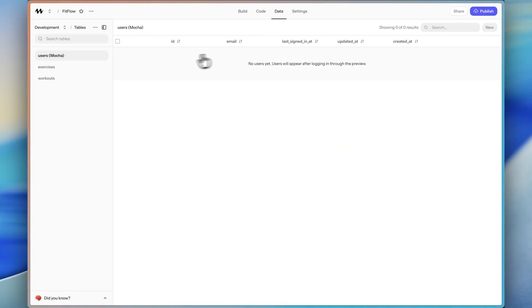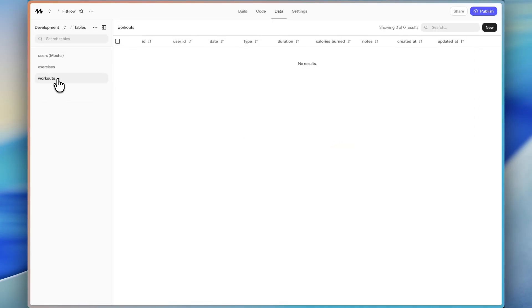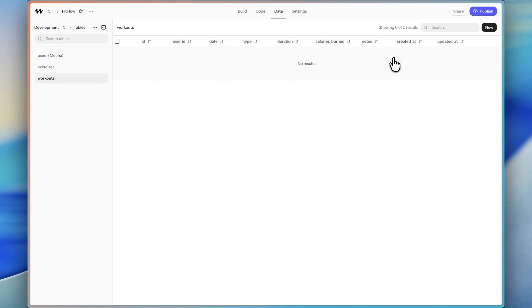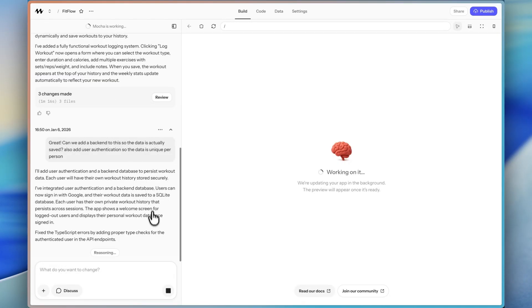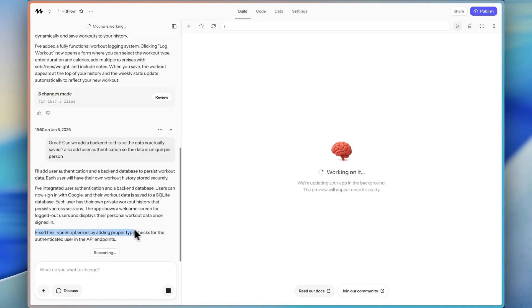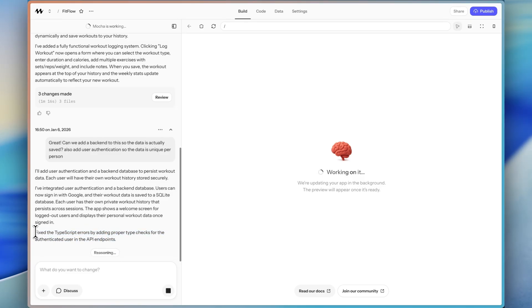So it's going to add user authentication, add a backend database to persist workout data. Now if we go to the data tab, we can see we had exercises and workouts as tables. And then we can see all the data types that it created for each table as well. And something else that's cool is I can even see by reading here, it says it fixed TypeScript errors by adding proper type checks for the authenticated user in the API endpoints.